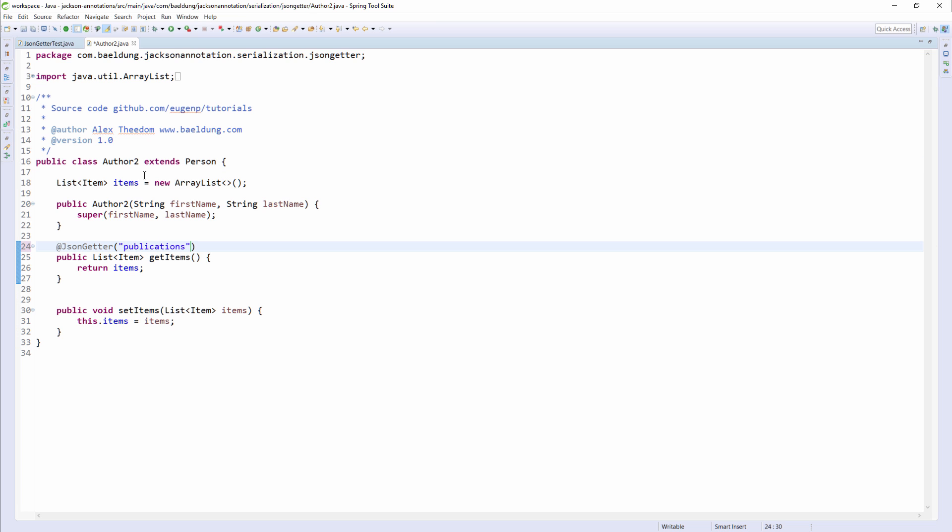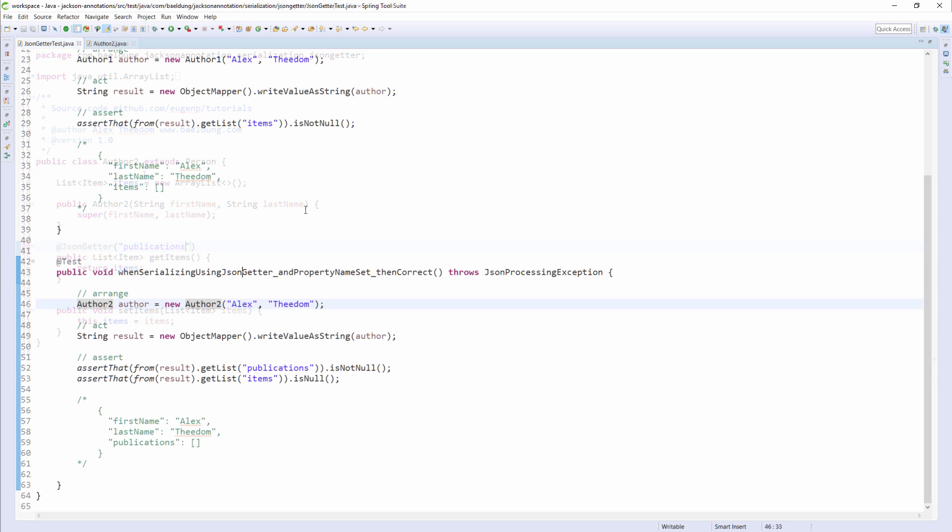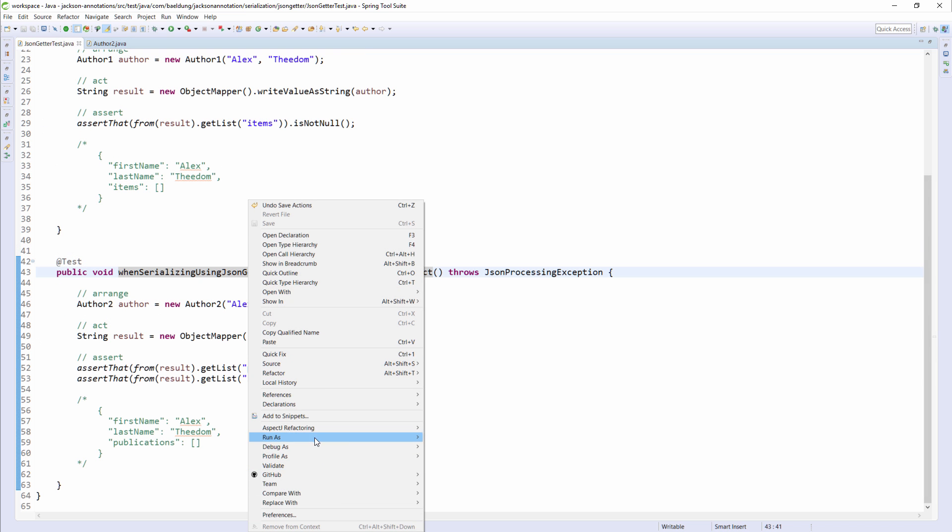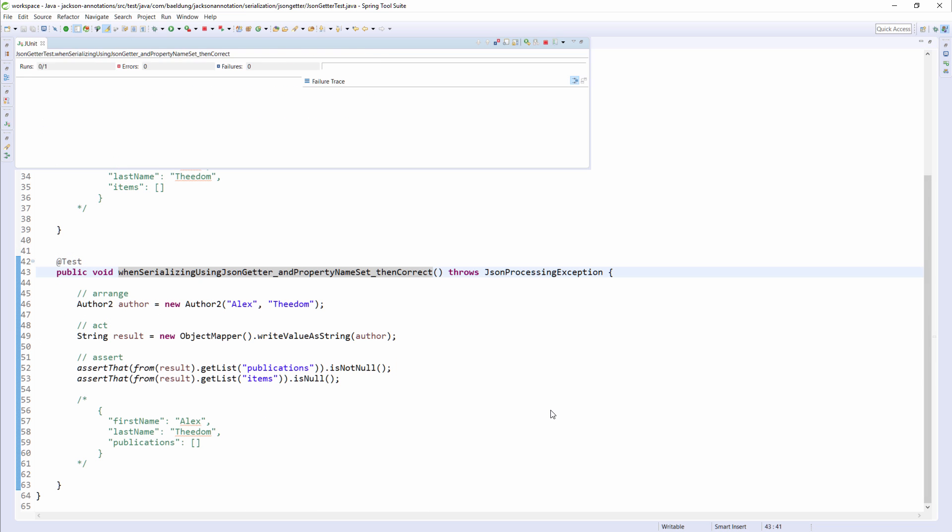So let's run the test to ensure that the property name that I specified is being used by Jackson, and that the property name Items does not appear in the resulting JSON string. And as you can see, the test has passed.